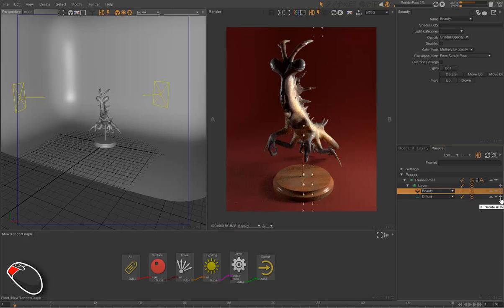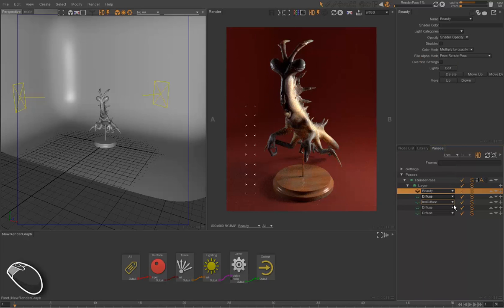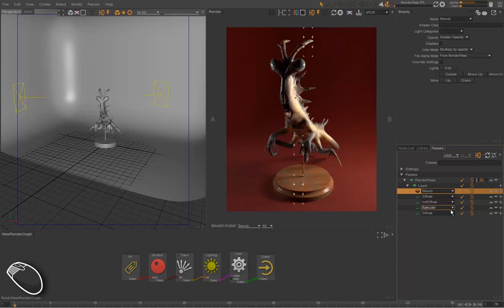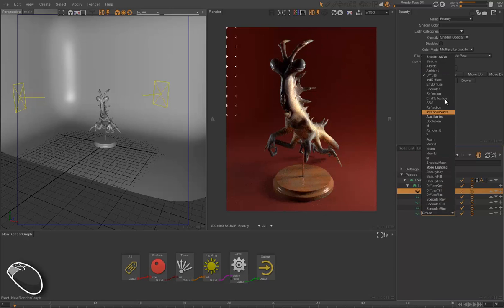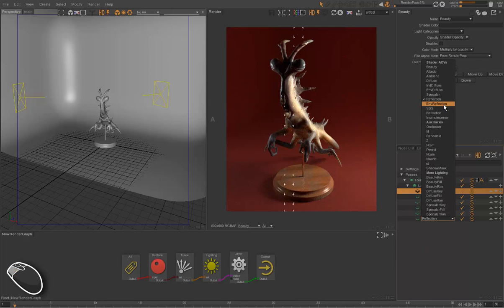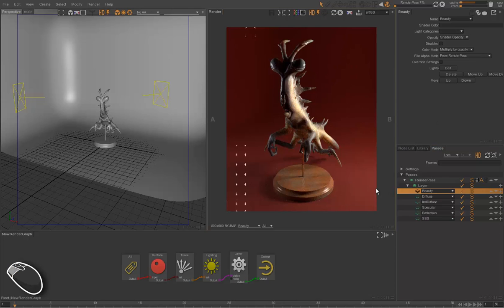We can see here only the diffuse component. We can have several passes: for instance, indirect diffuse, specular, and reflections, and even subsurface scattering. For this setup, this should be enough.